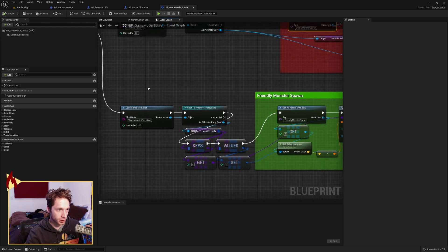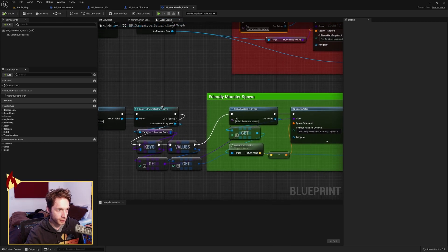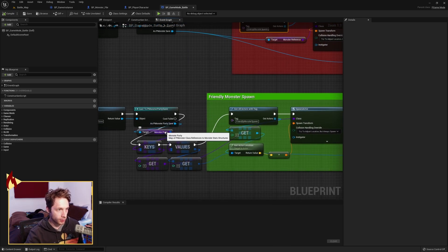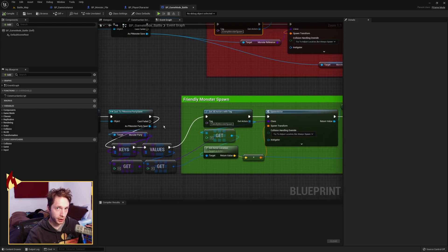Next, we're going to do the same thing, this time with the player monster party save, which is index 200. We're going to cast that to a monster party save. We're going to get the monster party out, and like Pokemon, you throw out the number one monster in your party, right?